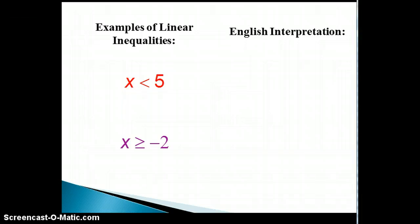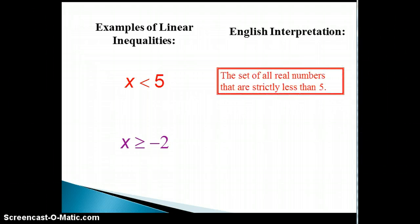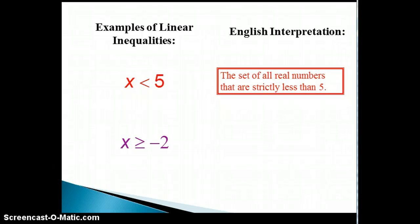Let's start by looking at some linear inequalities. The first one is read: x is less than 5. Its English interpretation is the set of all real numbers that are strictly less than 5. This means that any real number in that set makes this inequality a true statement.